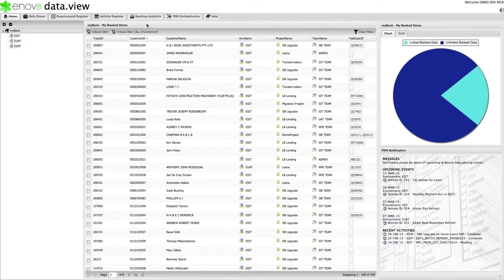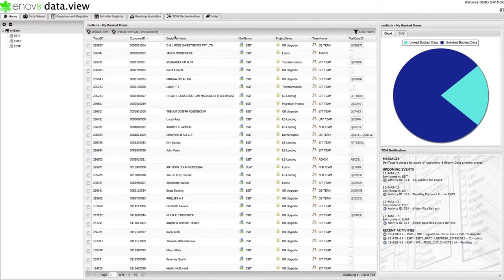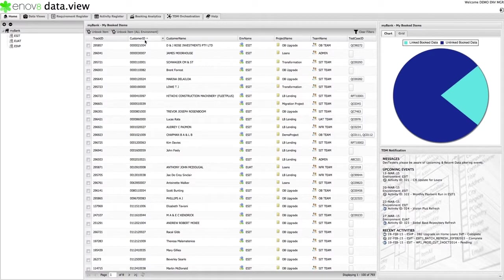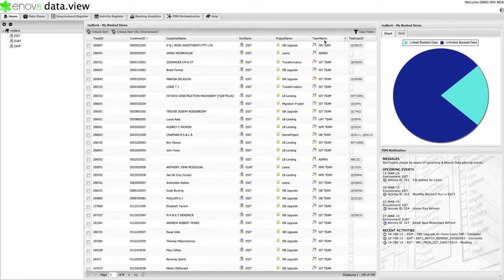In the center frame, I can see all data currently reserved by myself, that is, booked by myself, which includes the data set ID, the customer ID, in other words the customer this booking is related to, the specific environment the booking is associated with, for example UAT, project and team details, and linked test cases.